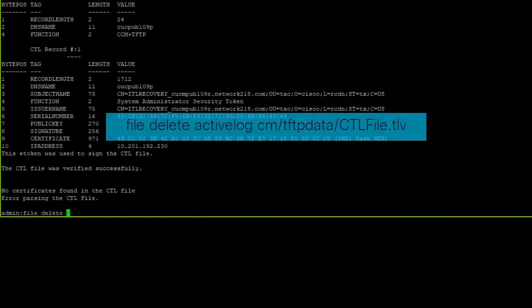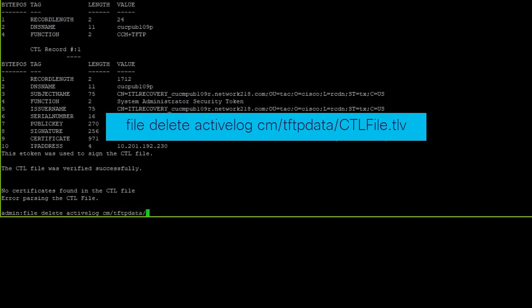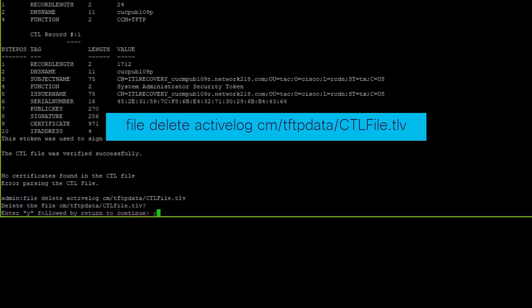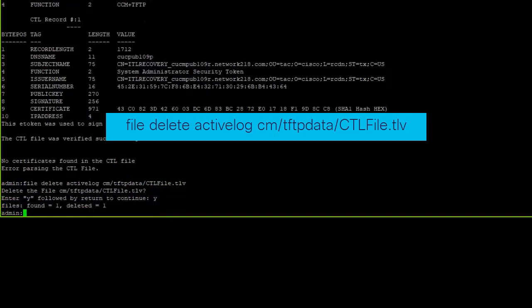The following command can be used to delete the CTL file from nodes in the CUCM cluster. However, the command needs to be entered on each node.